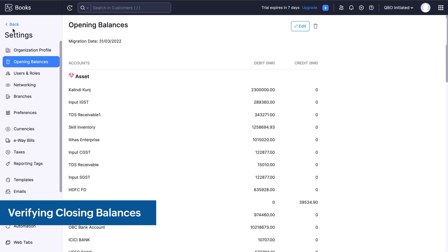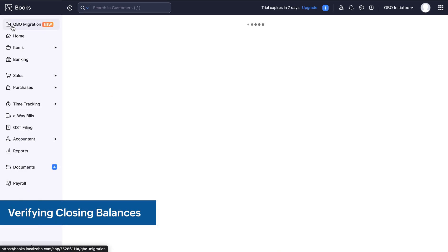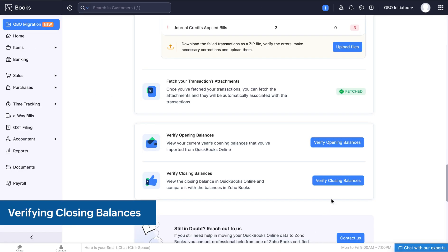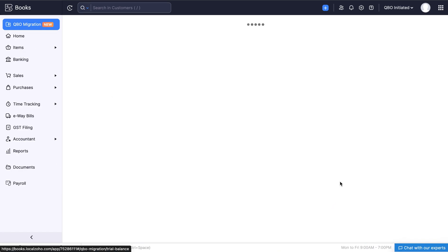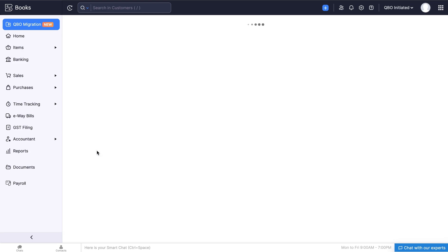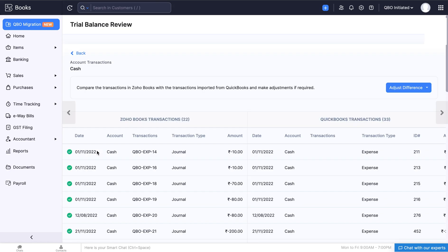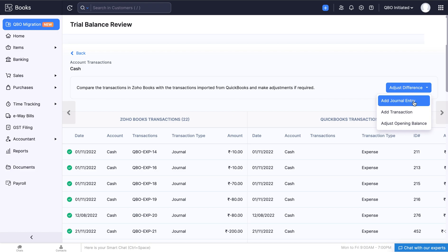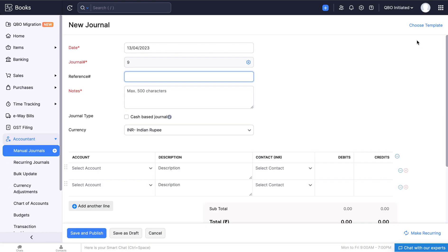Finally, you can go to the QBO Migration Module and click Verify Closing Balances. Under each account, you can verify the closing balance in Zoho Books and the closing balance in QuickBooks. By clicking the respective account, you can compare the transactions in Zoho Books with the transactions imported from QuickBooks. If you have missed any transactions in Zoho Books while fetching and there is a difference in the amount, you can adjust the difference by adding the missed transactions here.